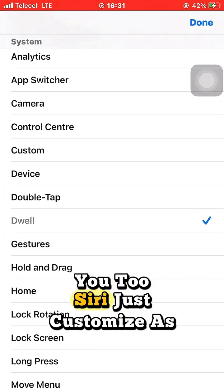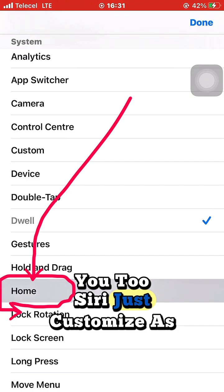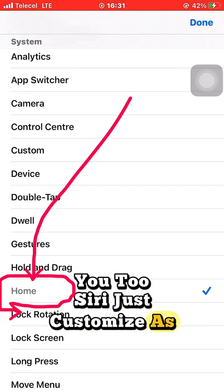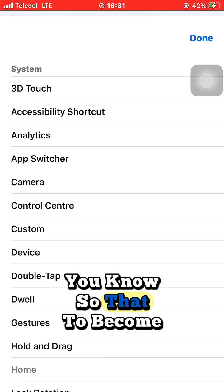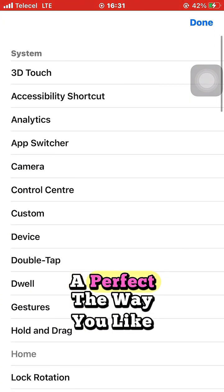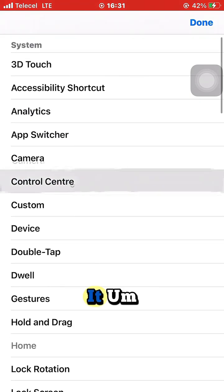You can see it on the left side. Customize it the way I'm doing it — you know, to make it perfect the way you like it.